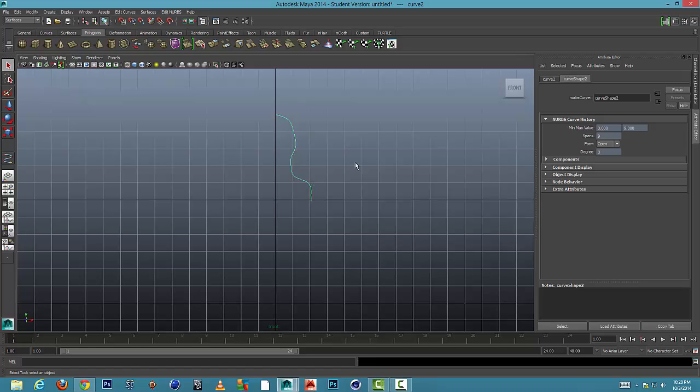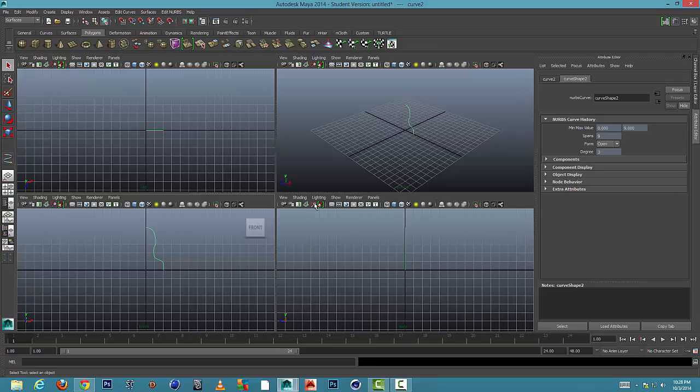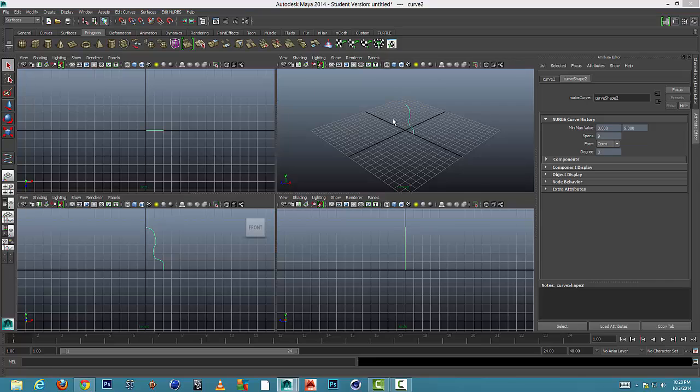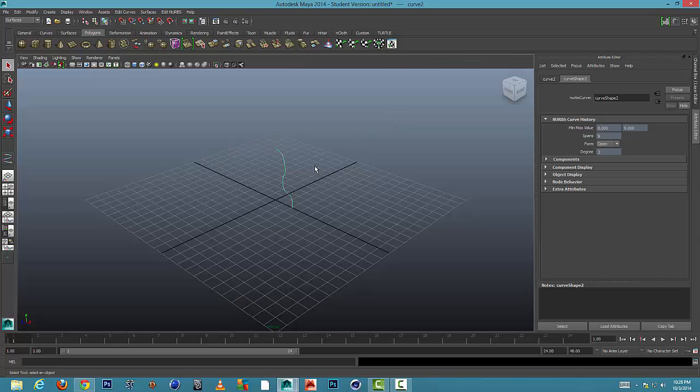I'm going to press enter when I'm finished clicking my points and go back to our perspective view. Okay, so here it is.